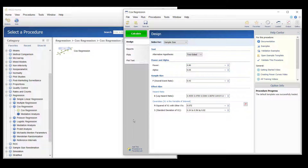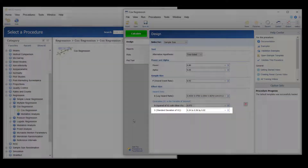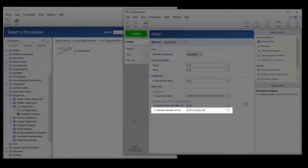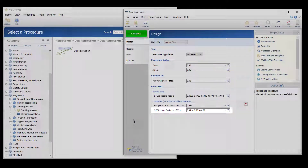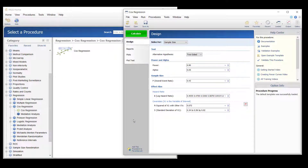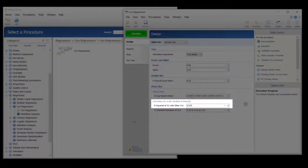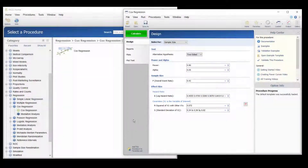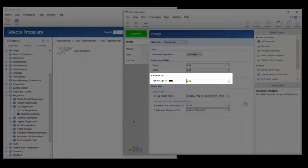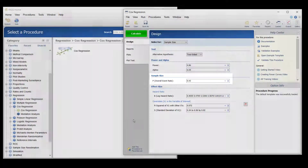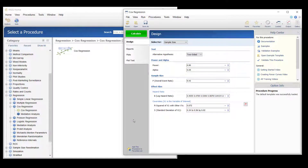The standard deviation of the hormone levels is expected to be in the range of 0.34 to 0.56 based on similar studies. The R-squared value when regressing hormone level on the other covariates is 0.072. The overall event rate is assumed to be 0.43 — the event rate is the proportion of subjects in which the event of interest occurs during the duration of the study.